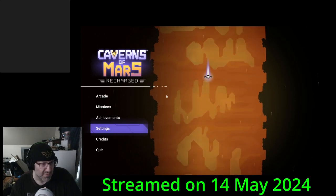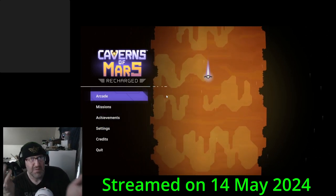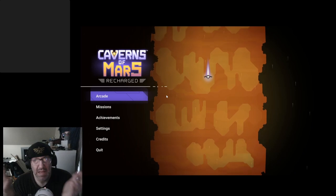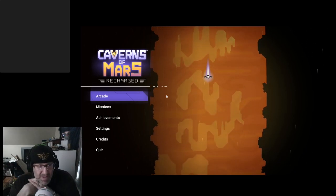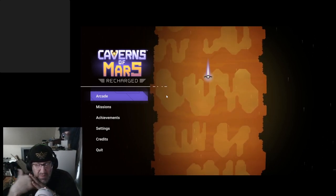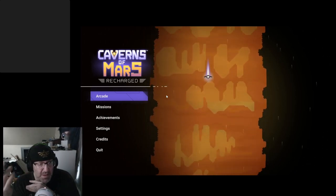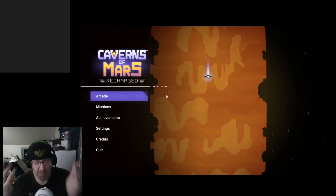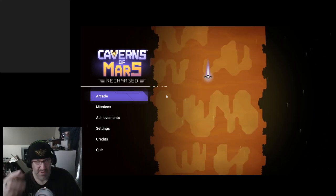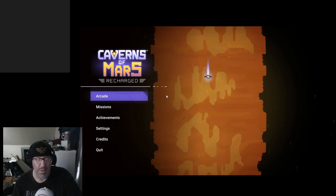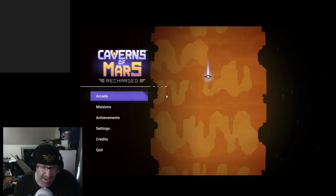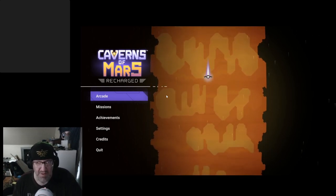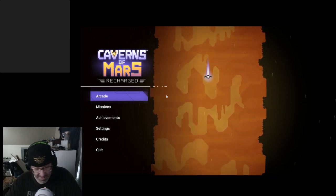All right, so I don't remember ever playing this. This is not a game that was on any of the consoles that I had, so Caverns of Mars is a new one to me. I don't know what to expect. Obviously I see I'm going down a cavern. I'm guessing it takes place on Mars and I am the little spaceship.